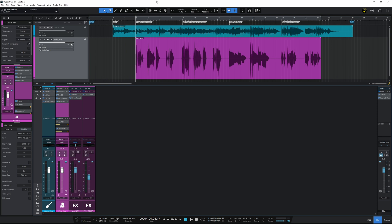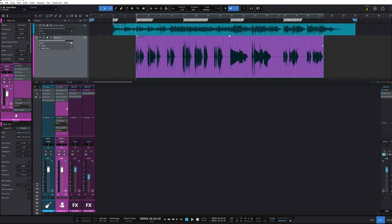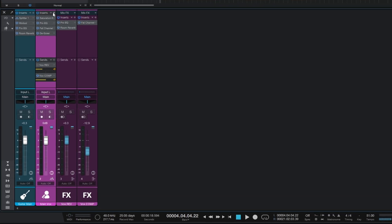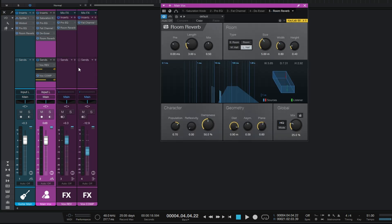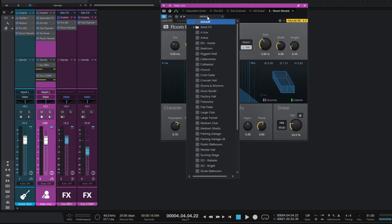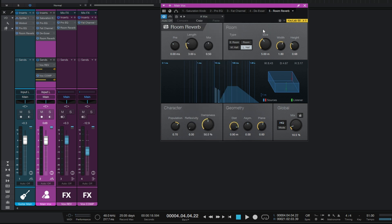Let's add some reverb to these vocals that we can see in pink here. I'll go to the vocal channel, click on the plus button at the top, and insert one of my favorites - Room Reverb. I've got a preset set up for this, the AVOX preset, and that's all ready to go. Let's have a listen.